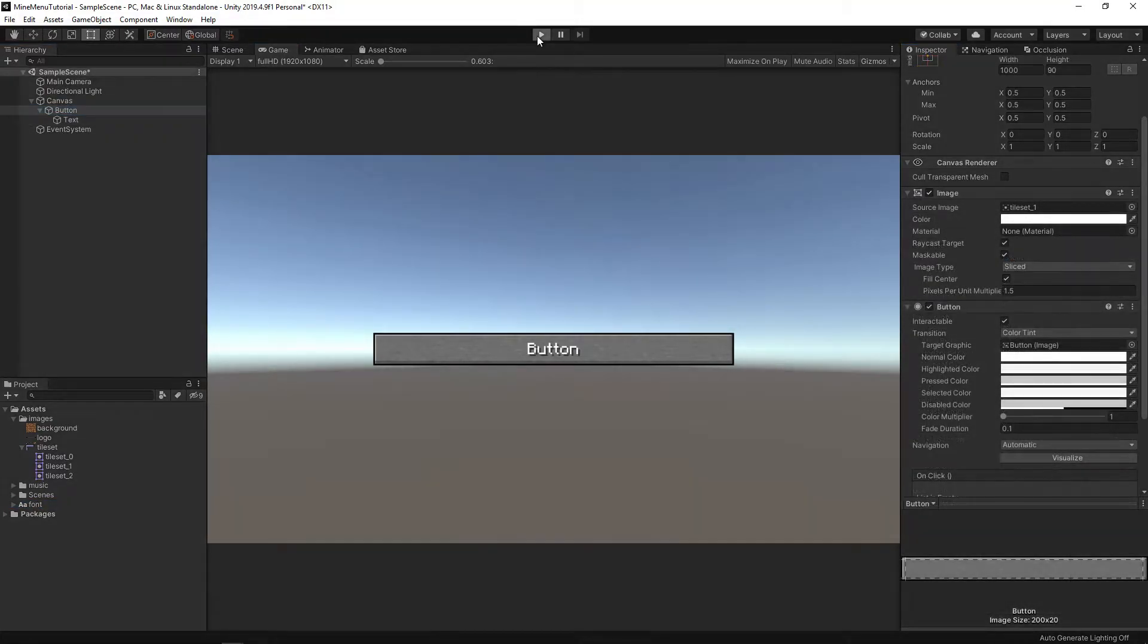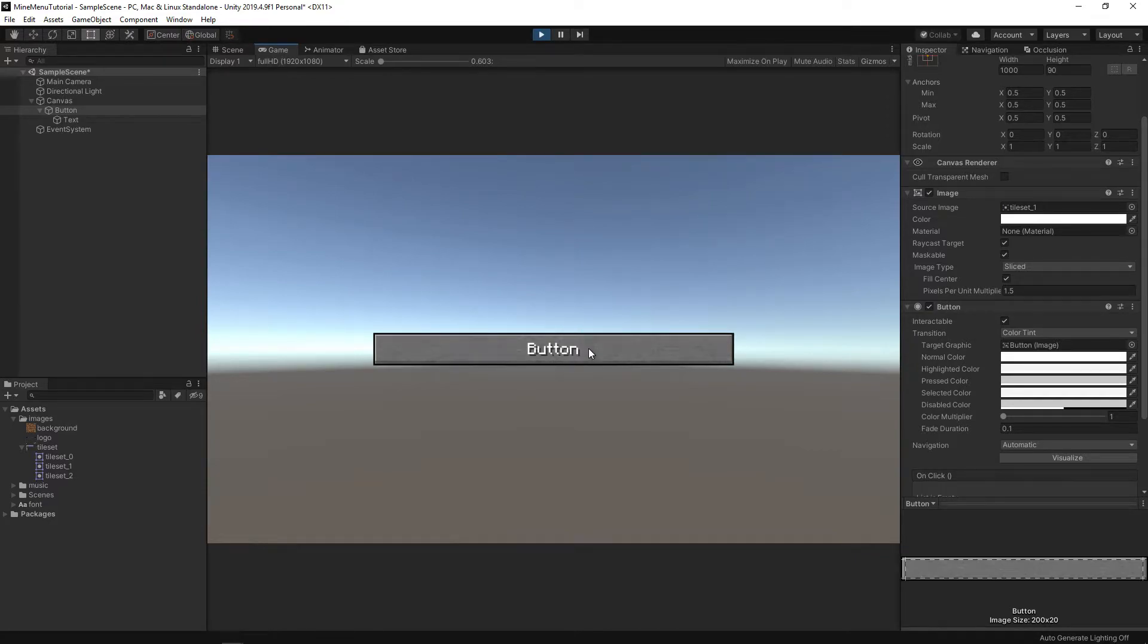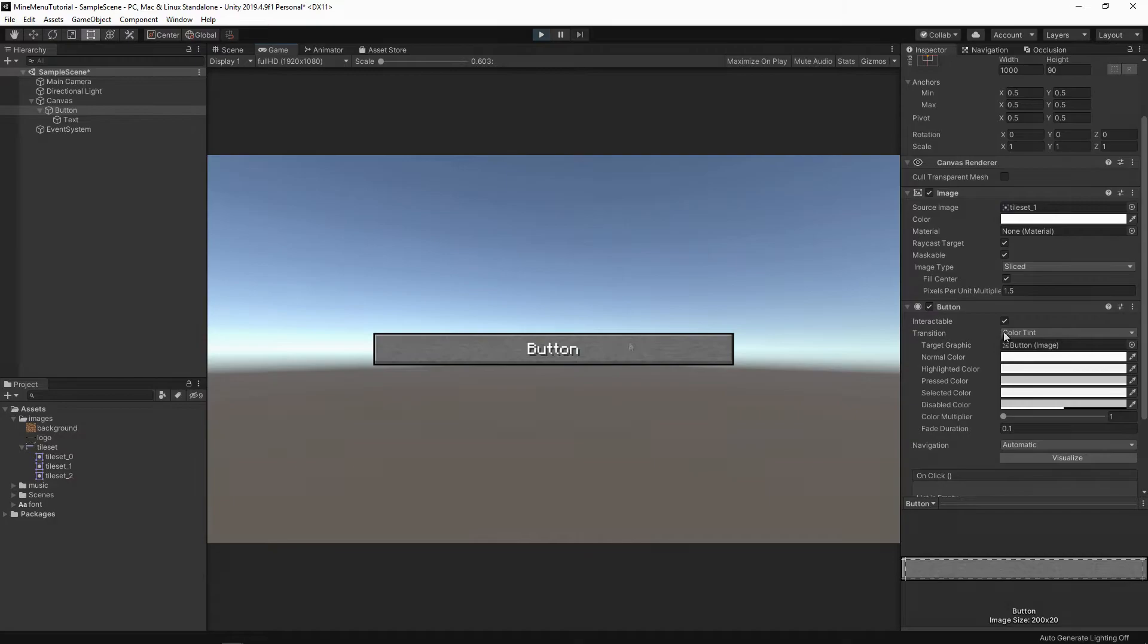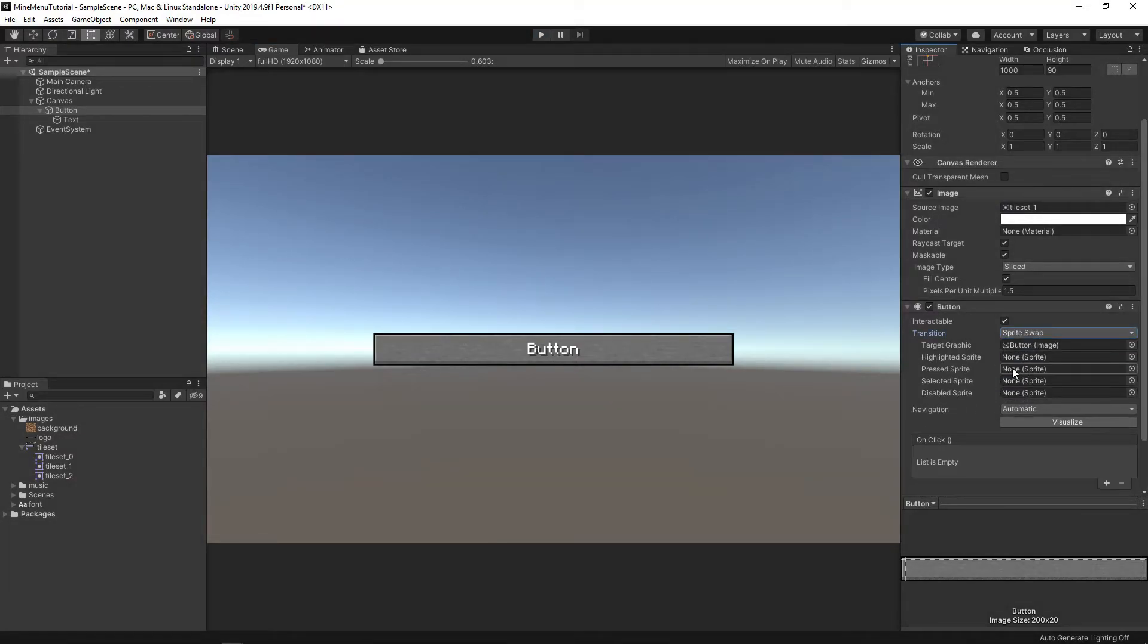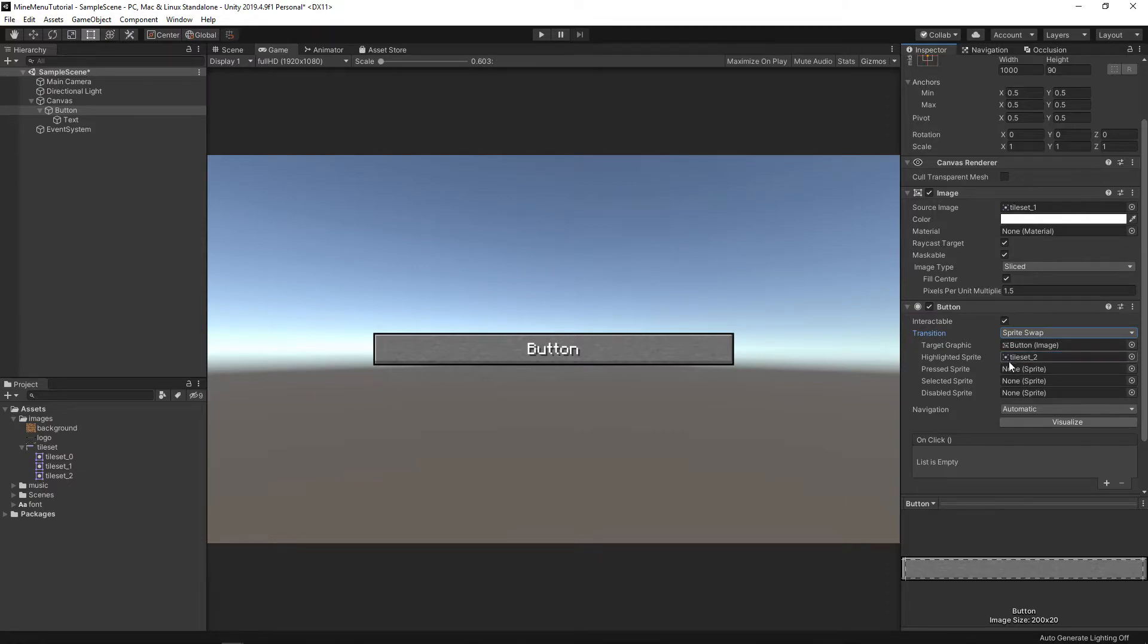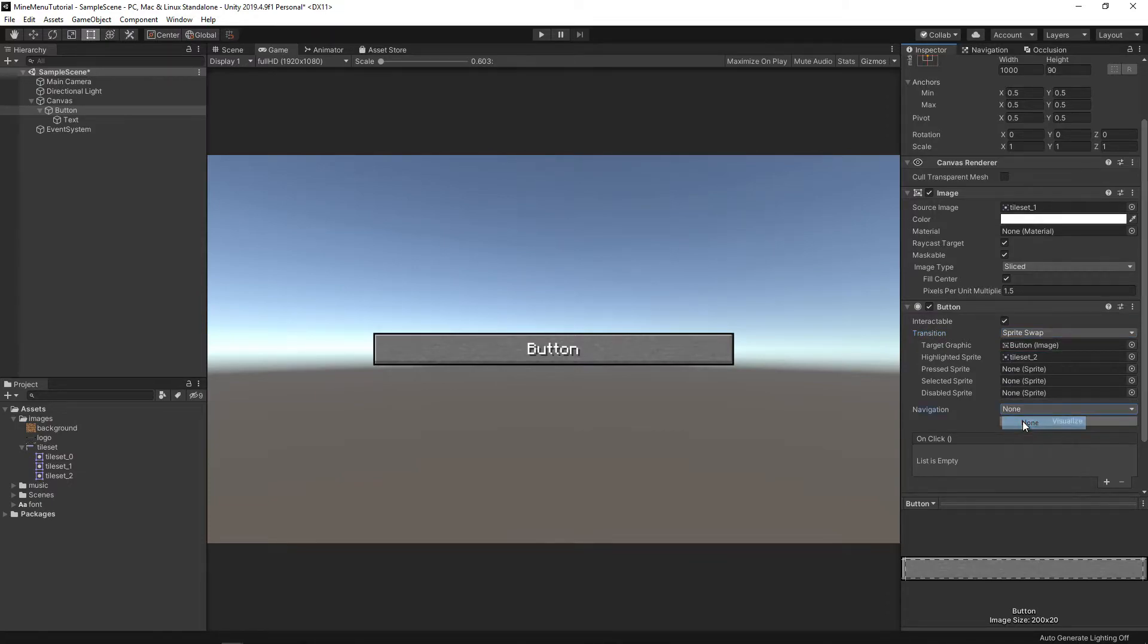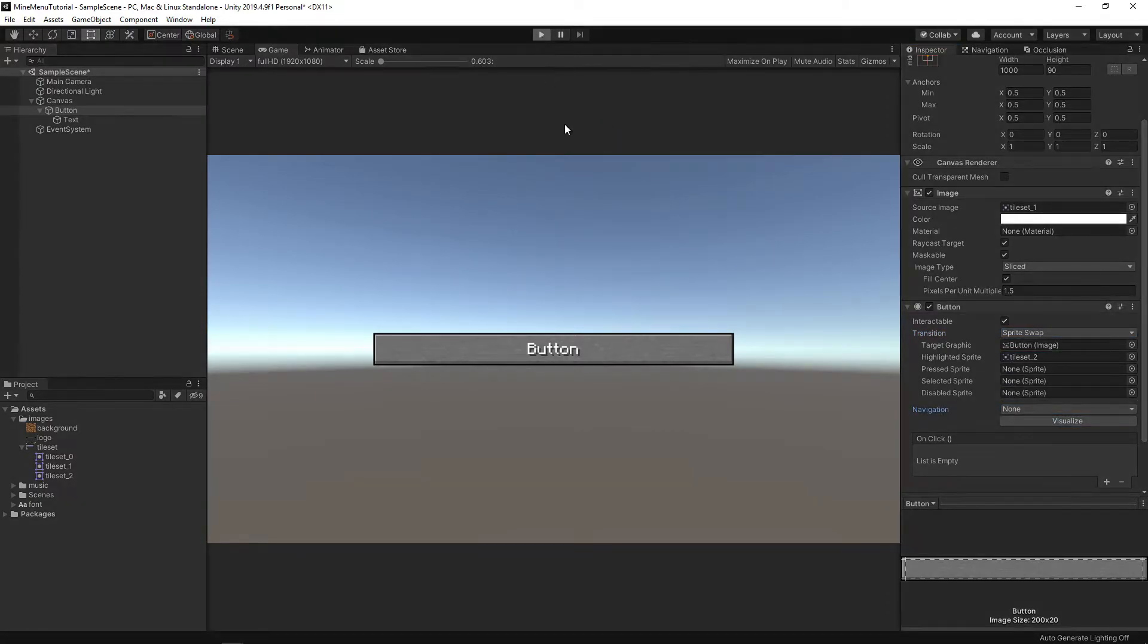And the original font from Minecraft. And now, if we hit play, we can notice that the button changed its color when hours impressed, but not the one we need. In order to fix this, select the transition sprite swap and drop the highlighted button here. In addition, change the navigation property of the button to none so that it does not retain focus.